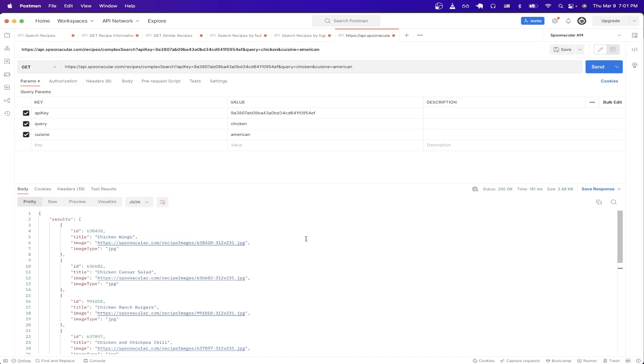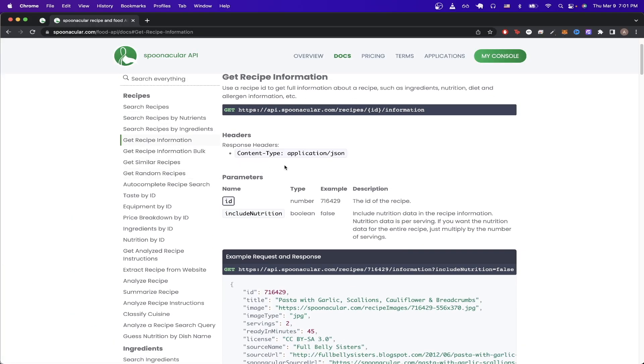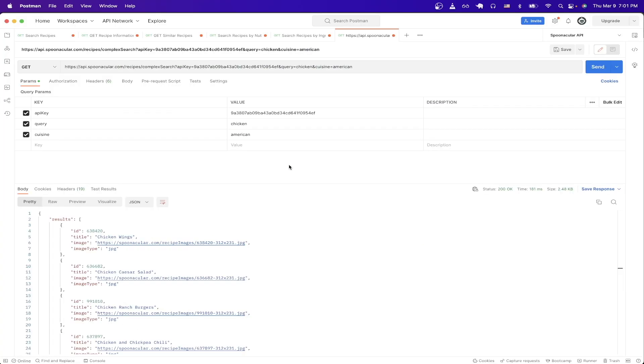The next API call I want to show has to do with getting recipe information. If you notice from the results here, this just gives us an ID, title, image, and image type. However, if you wanted the specific ingredients that you need to make the specific recipe, we can actually make another API call to do that.